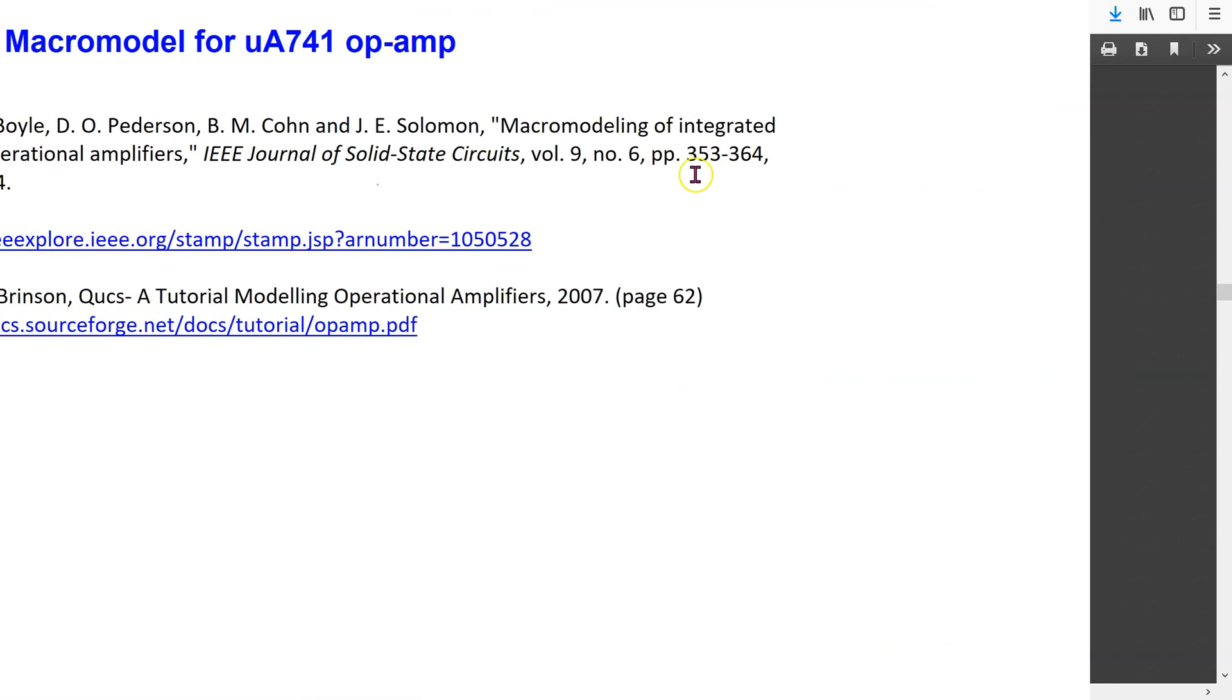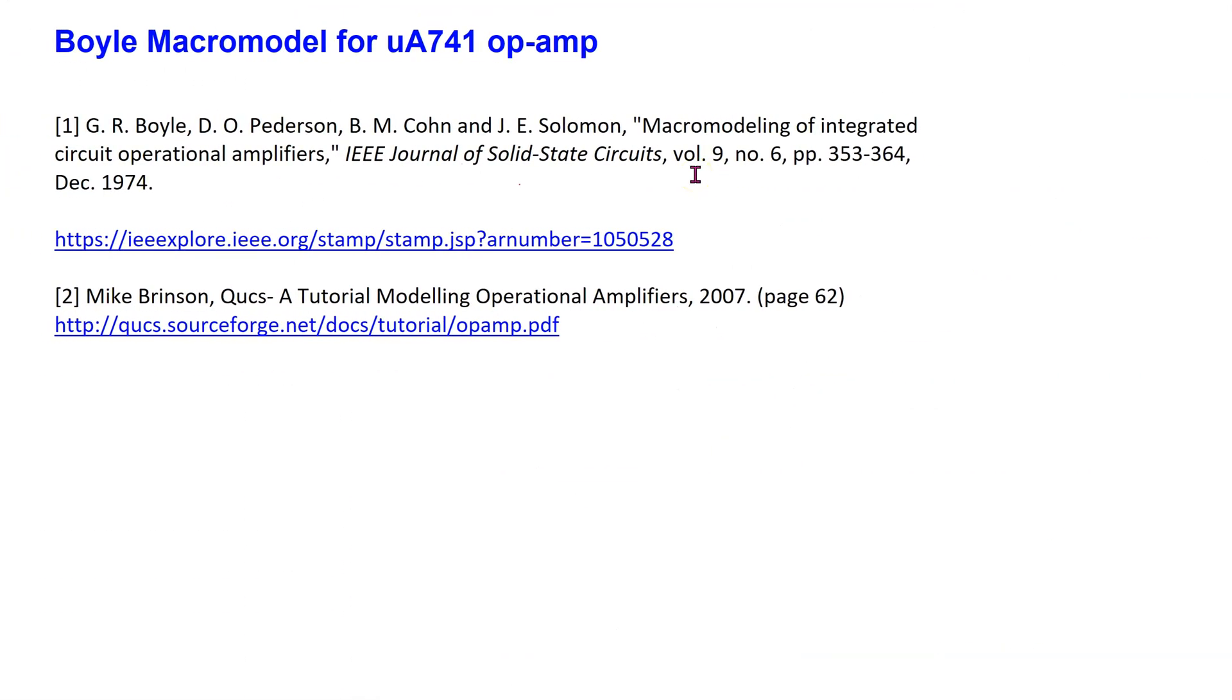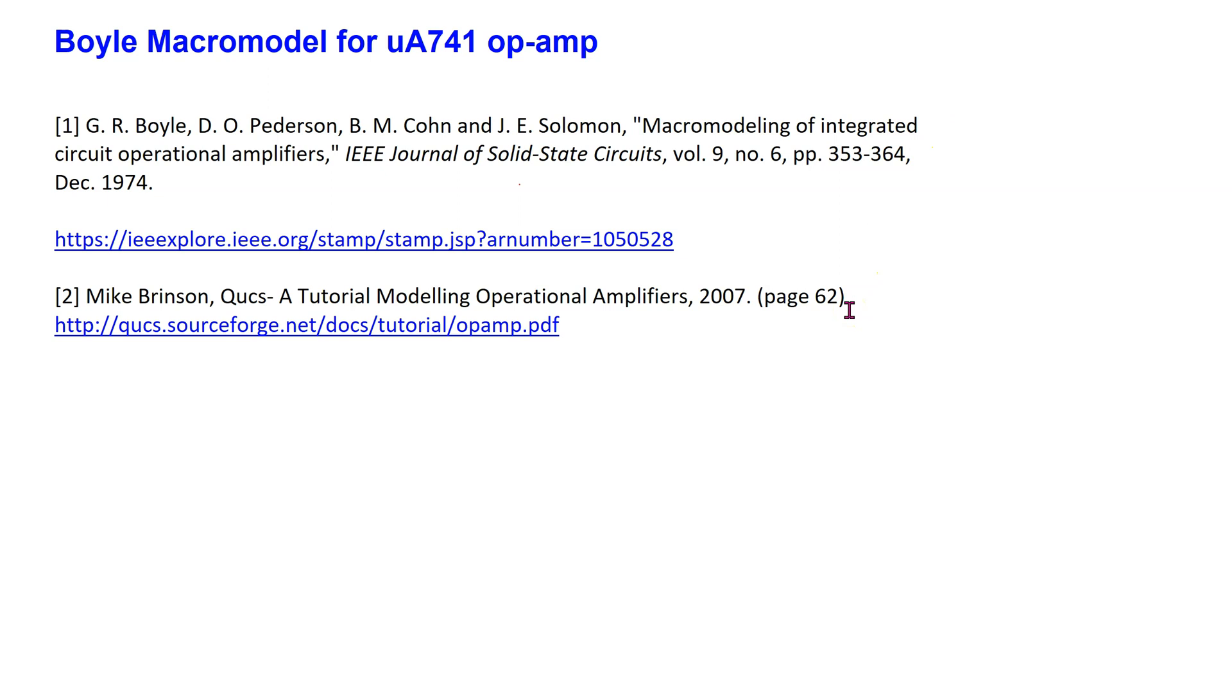The first macro-model of the 741 op-amp was originally proposed by Boyle in 1974. Since then, this Boyle macro-model has been modified and updated. A modified Boyle macro-model for the 741 op-amp is available on page 62 in this excellent resource.